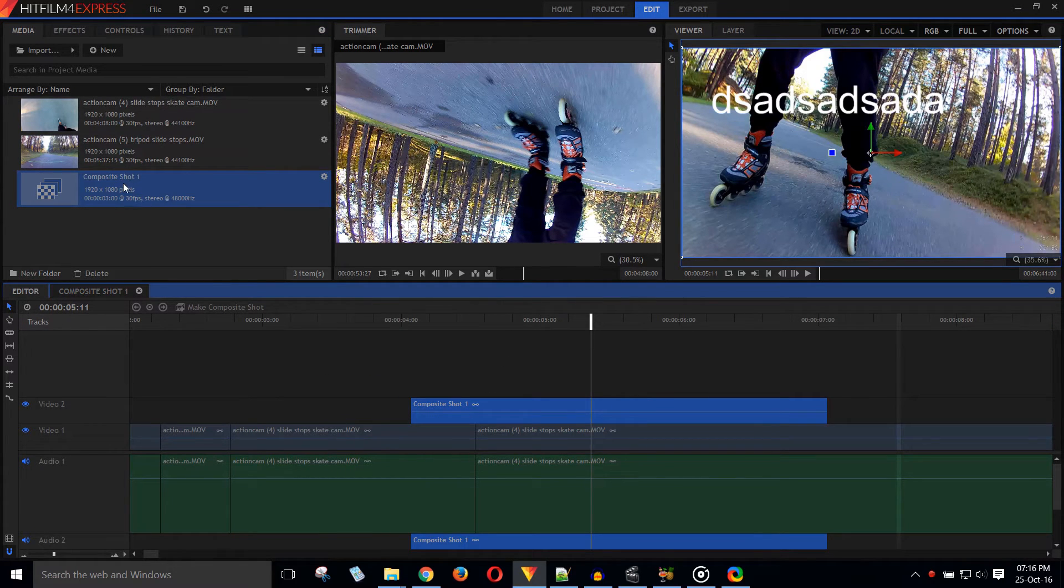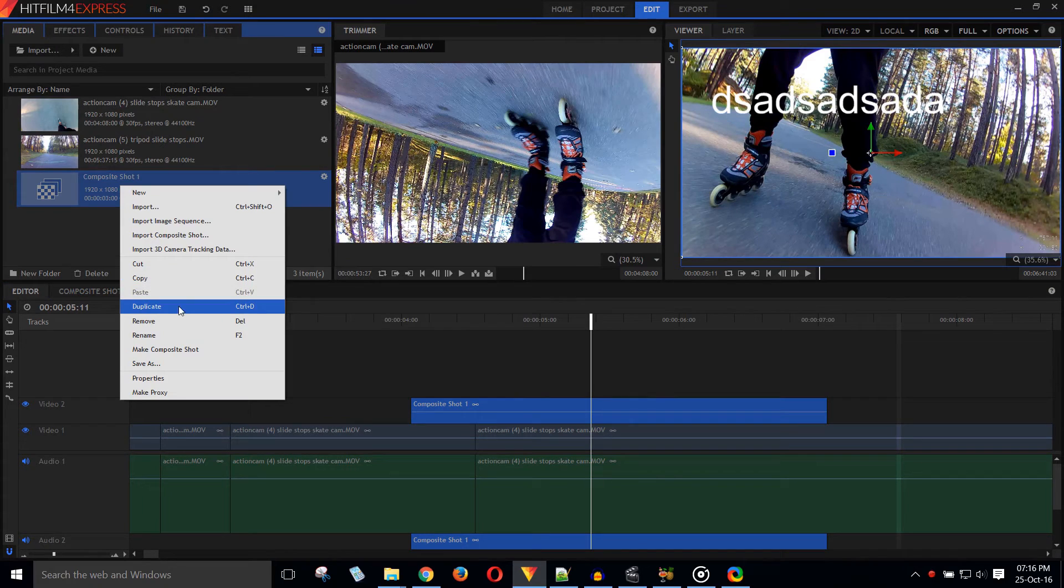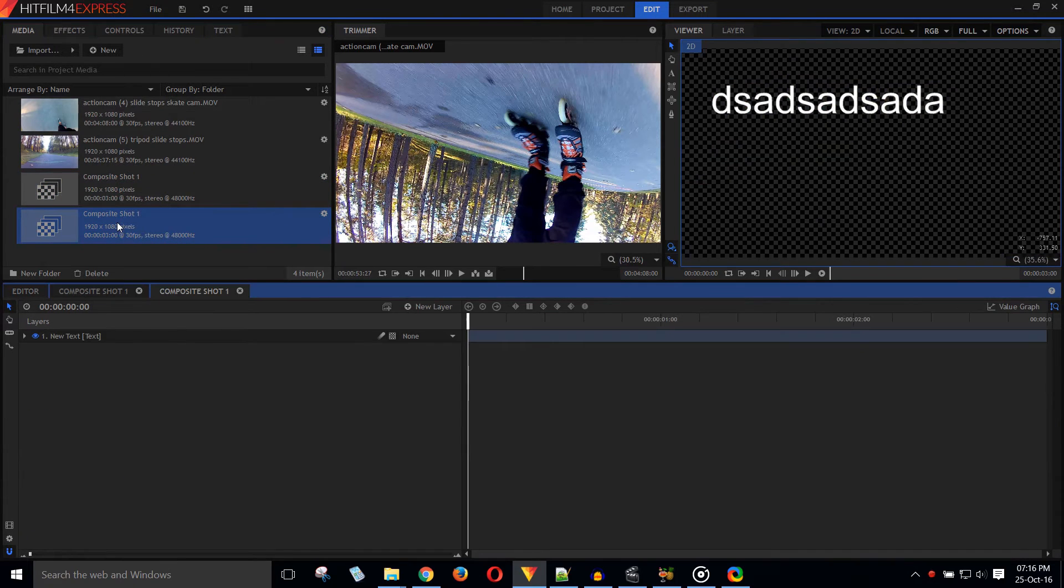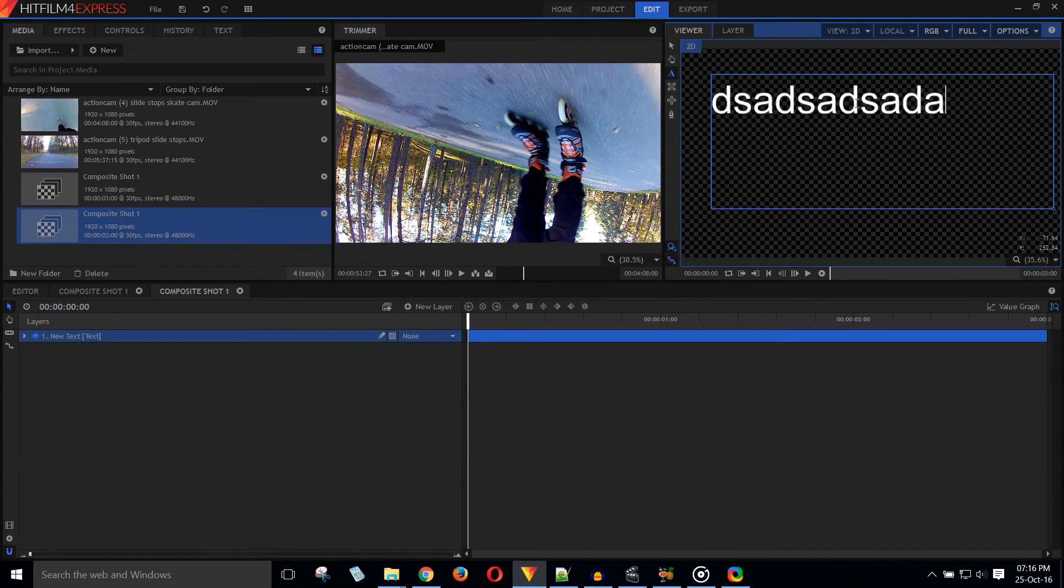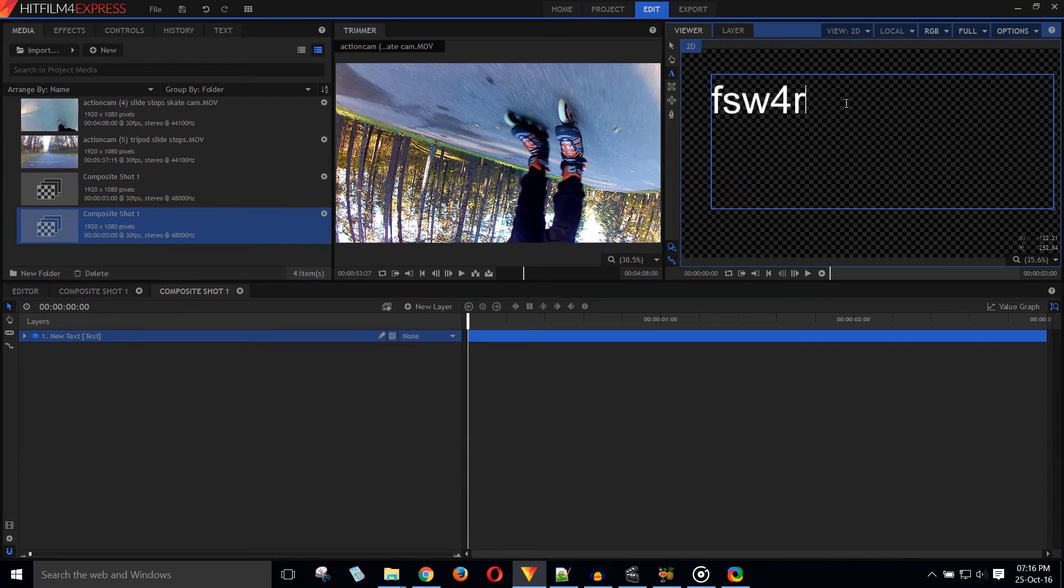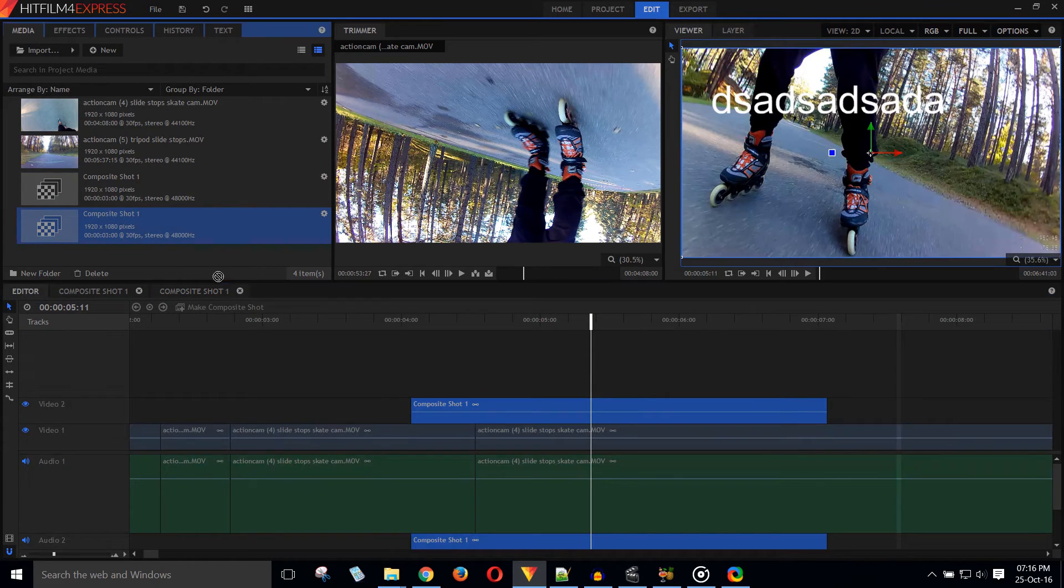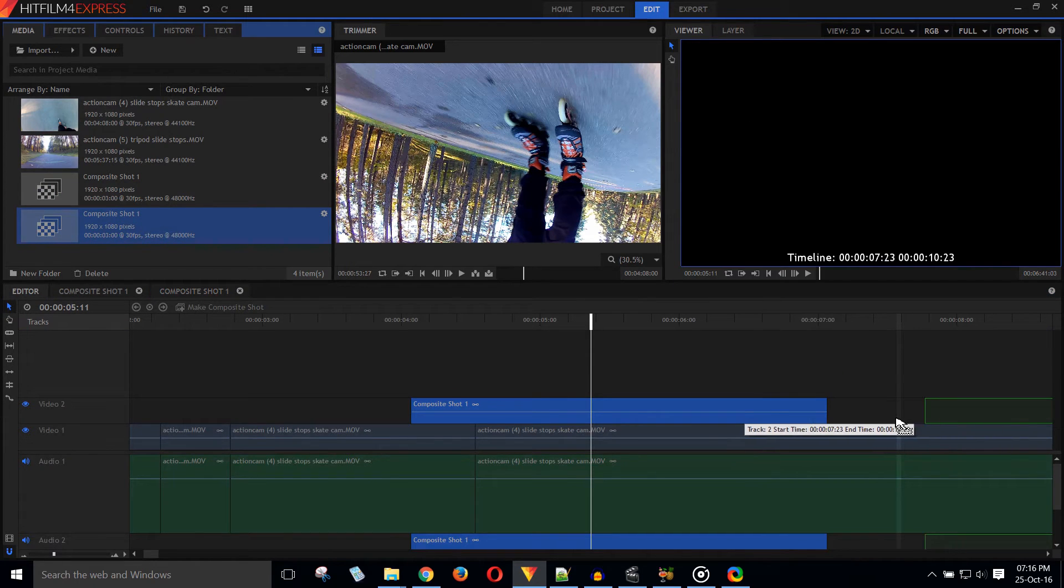At least adding more text later on is easier. In the media panel, right click the original composite shot and duplicate it. Double click on the new one. Then double click the text. Then click CTRL A and write your new text. And finally drag the new composite shot onto the timeline.